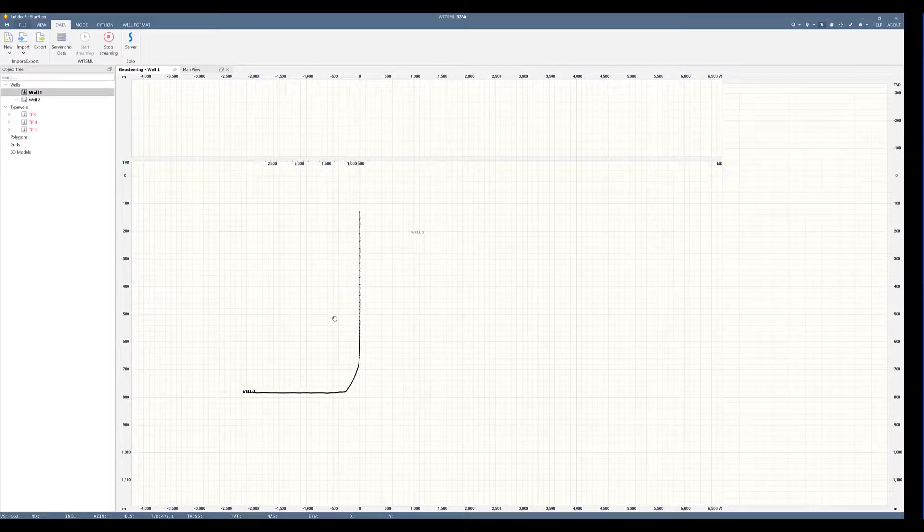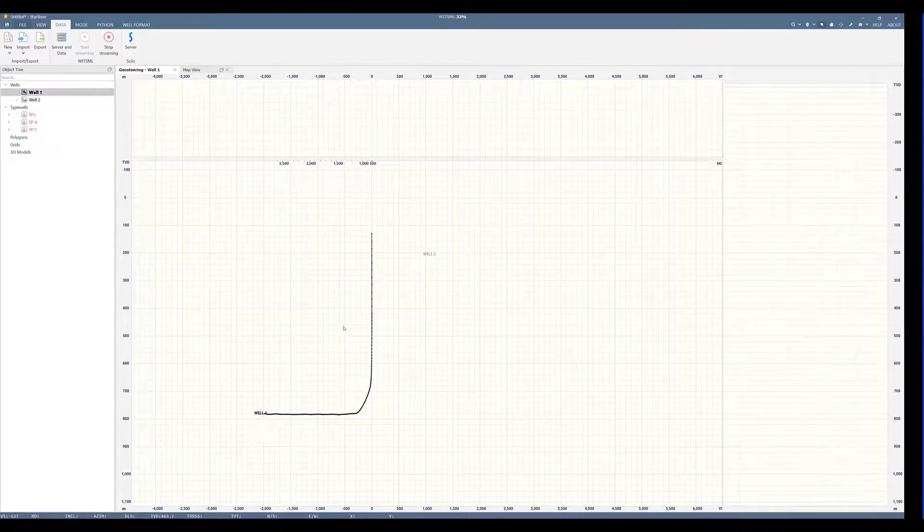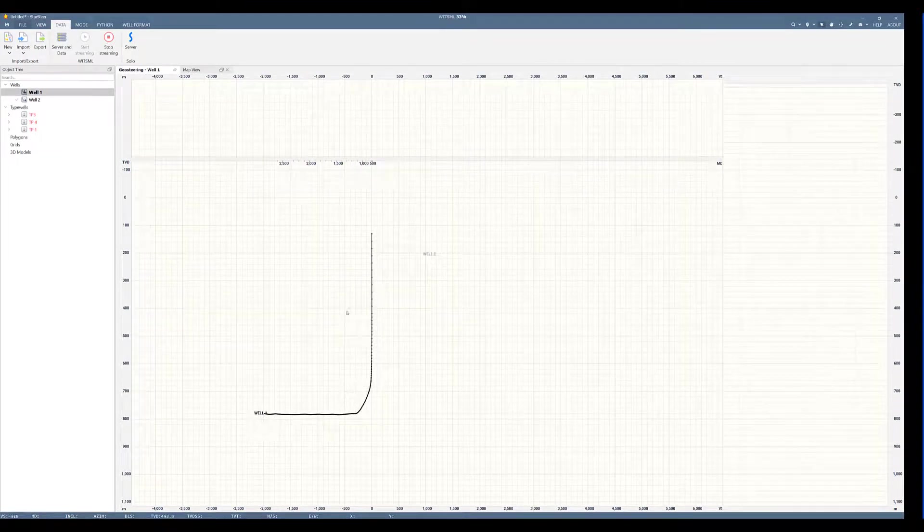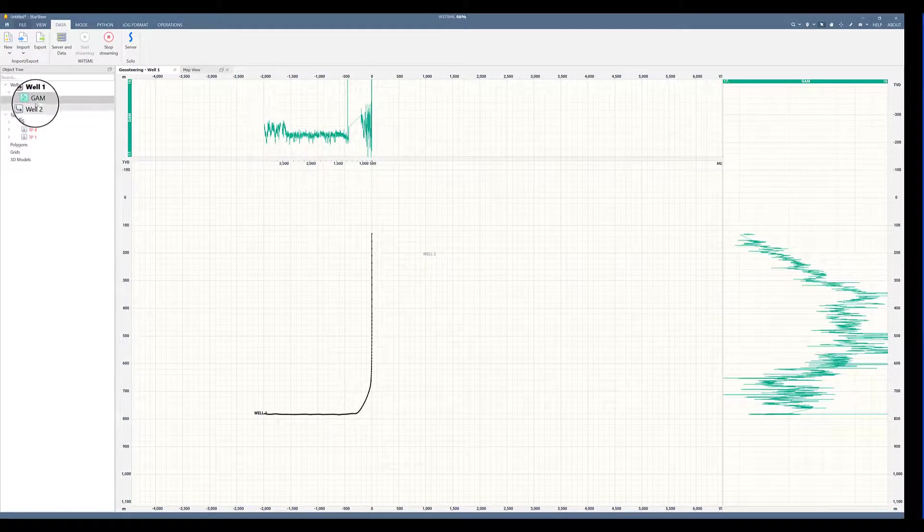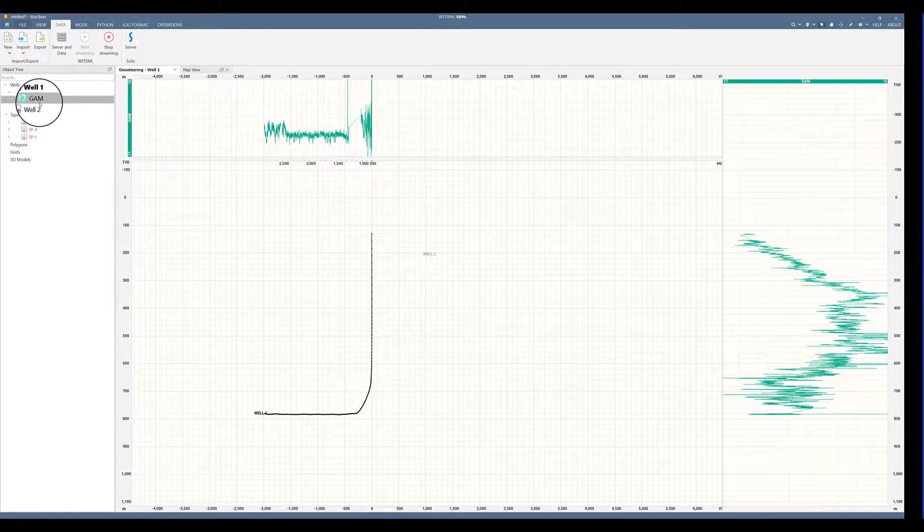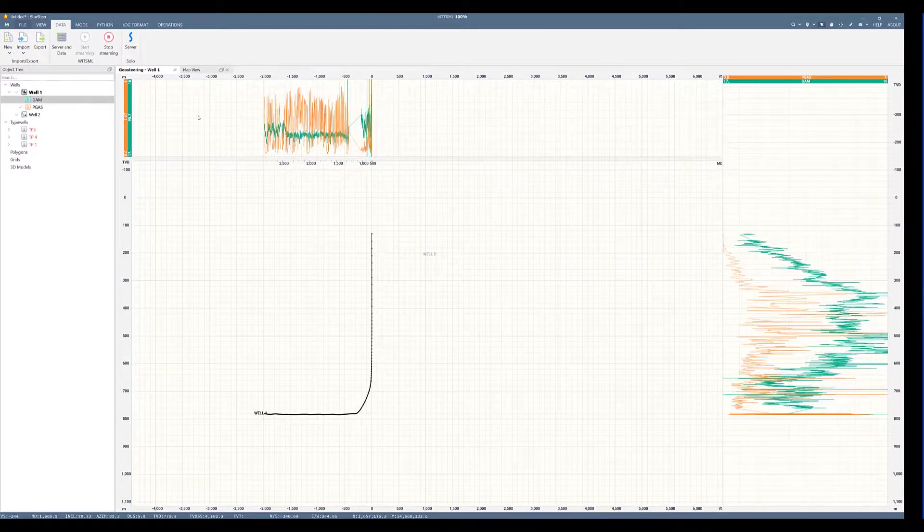As you can see, this brought in the data that was already existing within that wellboard. Now you can see that gamma is populating and soon my gas will come up here in my logs. Now you can see my gas data has streamed.